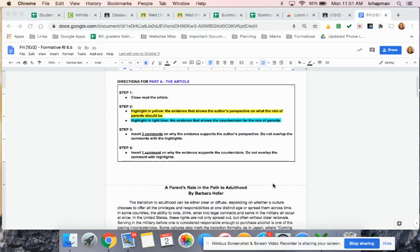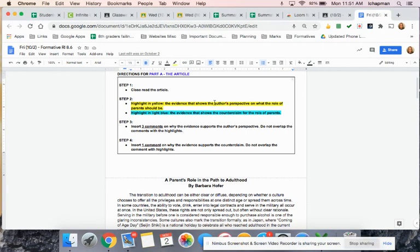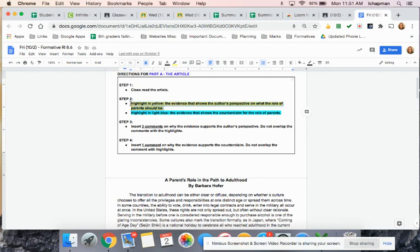As you read, when you identify the author's perspective, so what is the author saying parents should do to help their kids become independent? Then you need to highlight that in yellow.